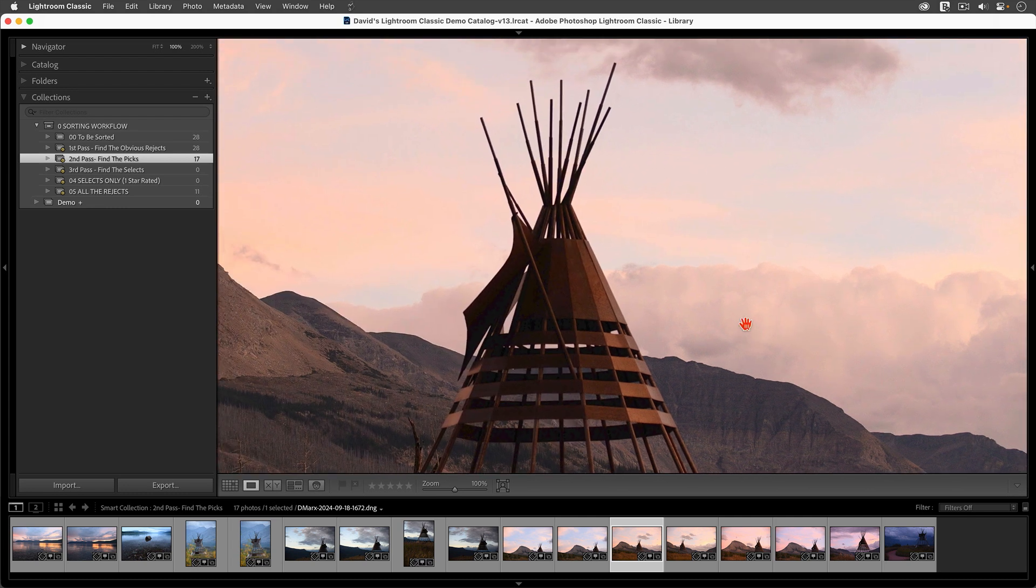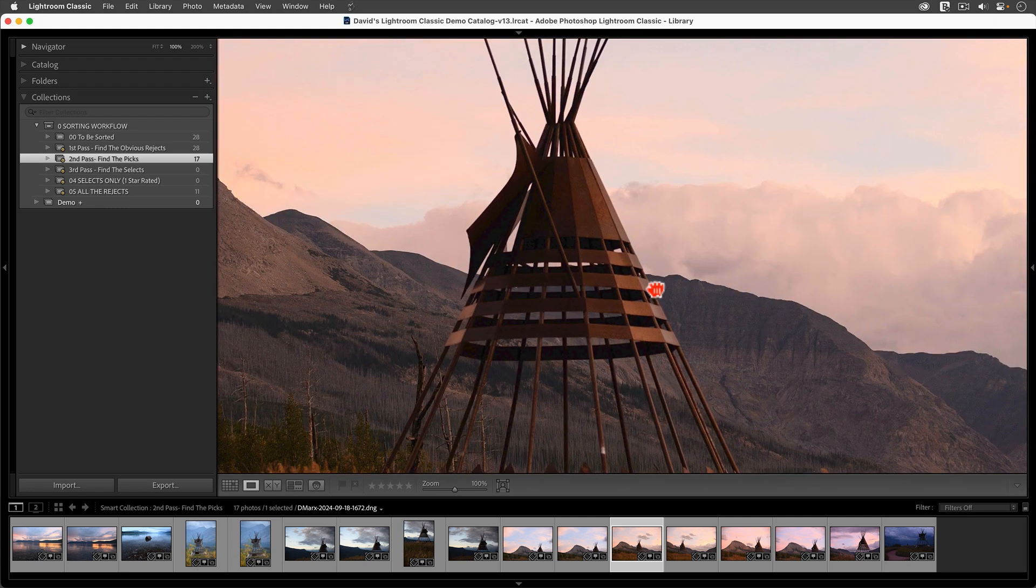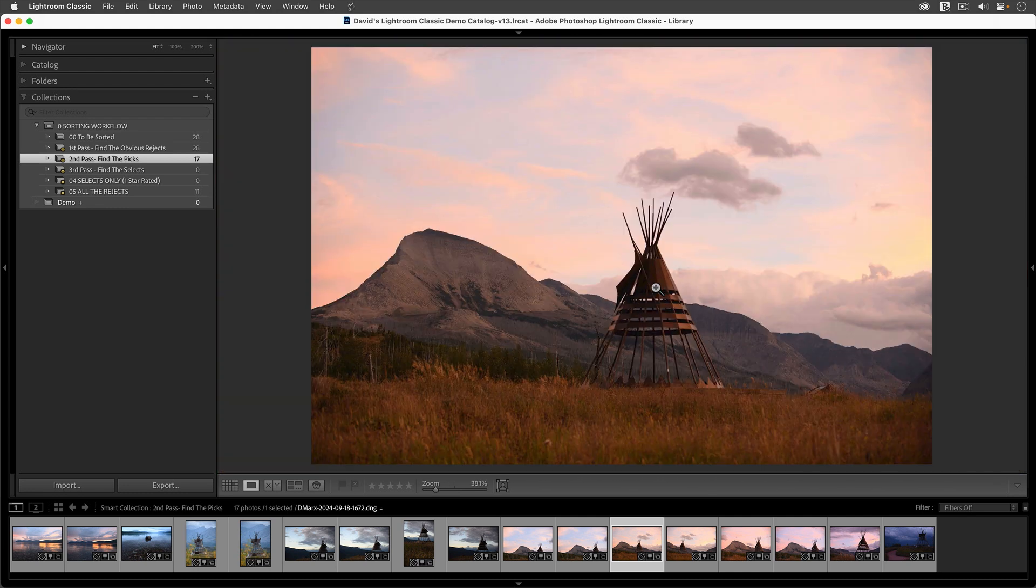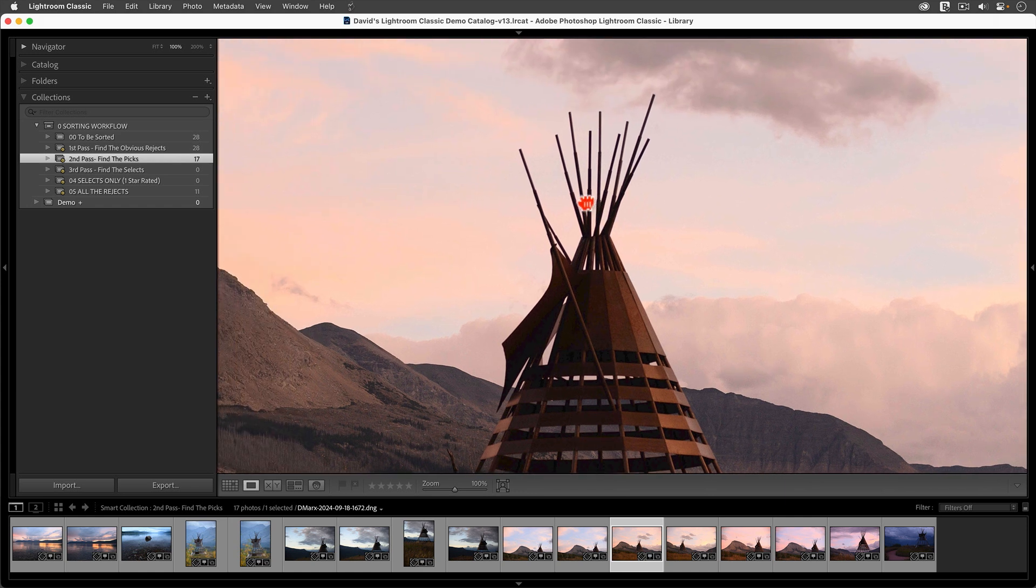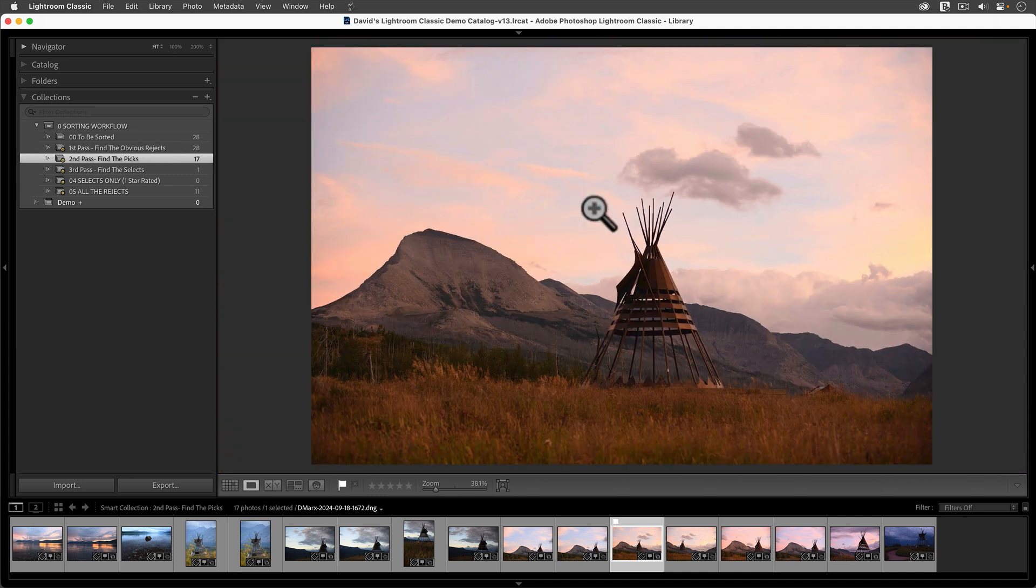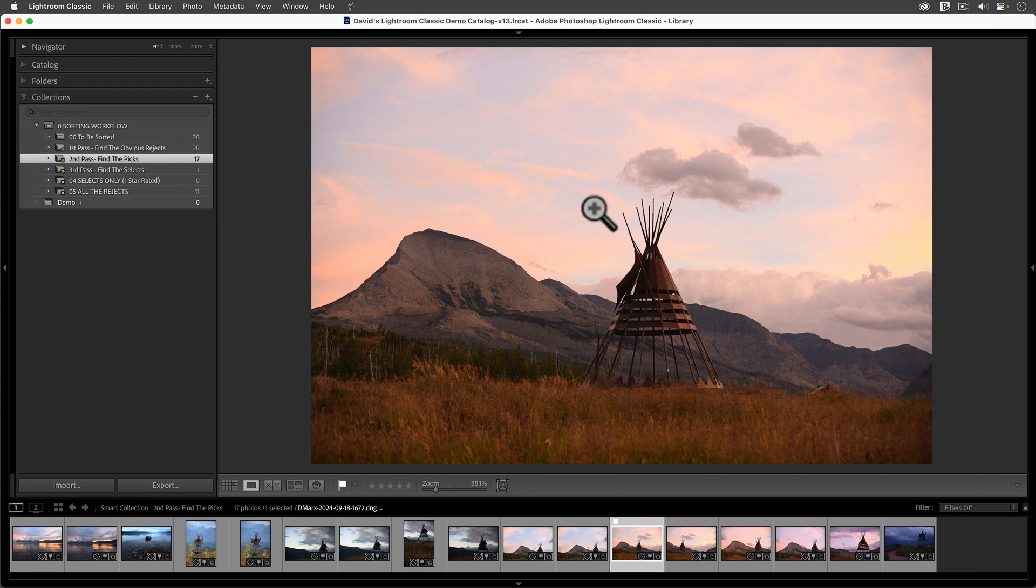Fortunately, the frame just before it, this one here, is awfully similar, but in focus. So, it gets marked with a P, P for pick. When you're working with flags, P is for pick, X is for reject, and U is for the unflagged or neutral status.